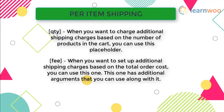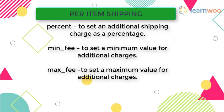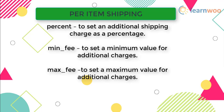Some additional arguments to go with it are: Percent, to set an additional shipping charge as a percentage. Min underscore fee, to set a minimum value for additional charges. Max underscore fee, to set a maximum value for additional charges. Let us walk through some scenarios to understand it in a better way.